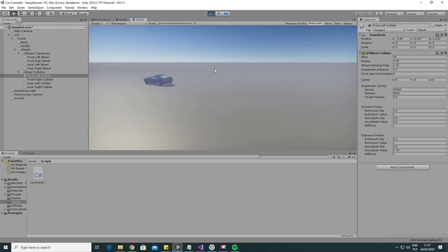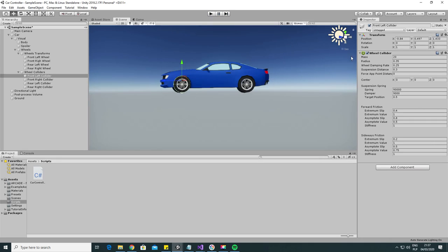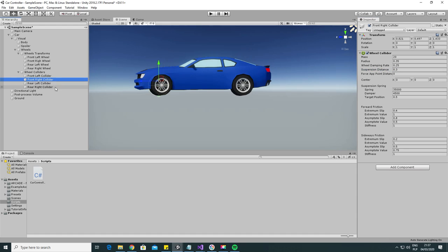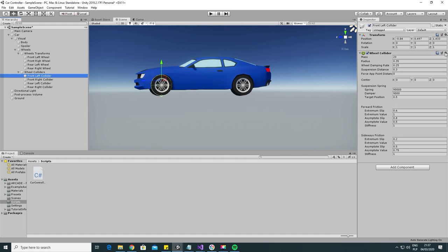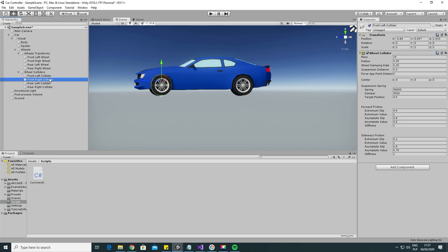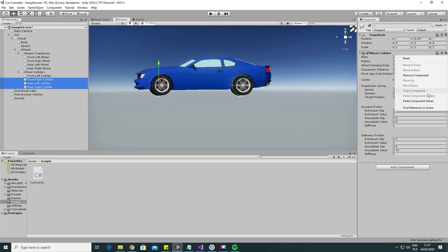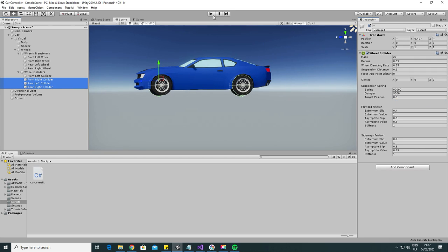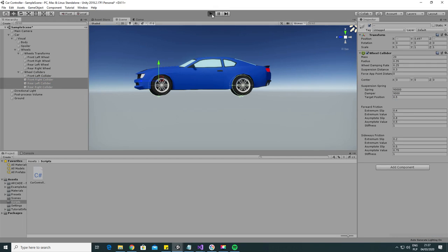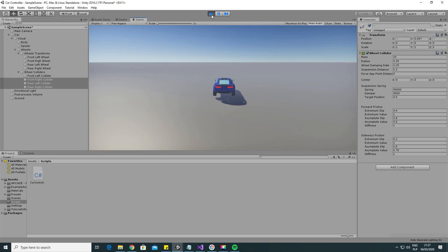Unfortunately our car is still flipping. That's because we have to apply suspension changes to all of the wheel colliders. Let's just copy the component values and apply them to other wheels and hit play again. Now our car is sticking to the ground.